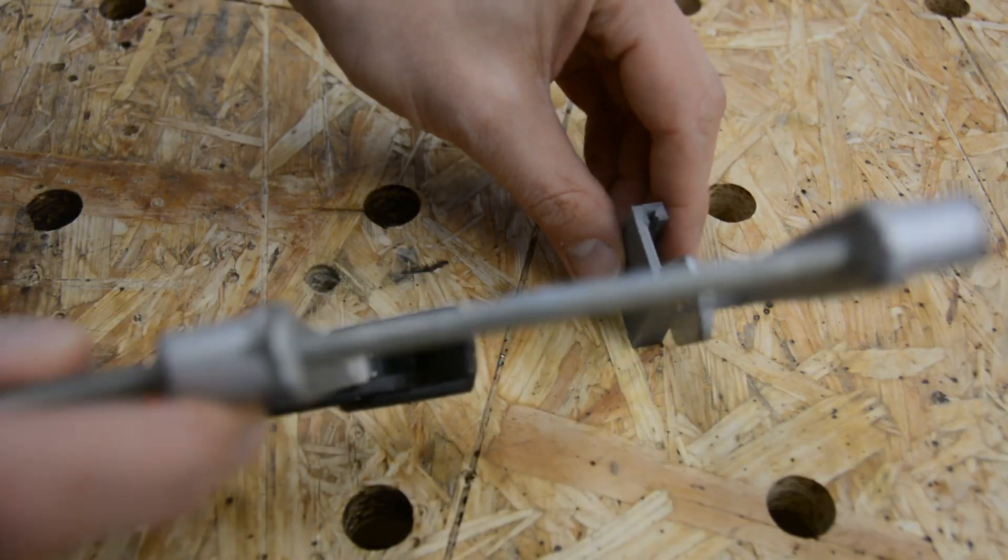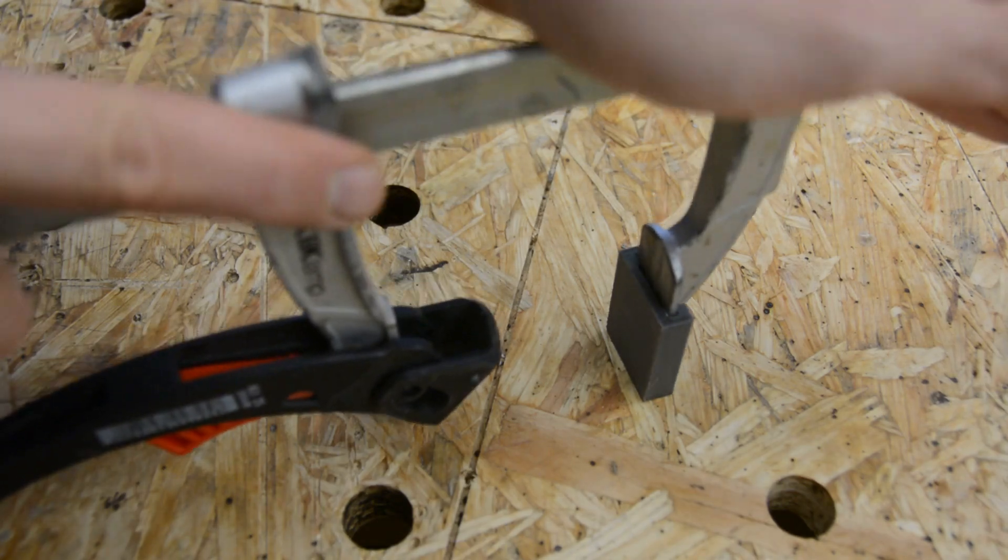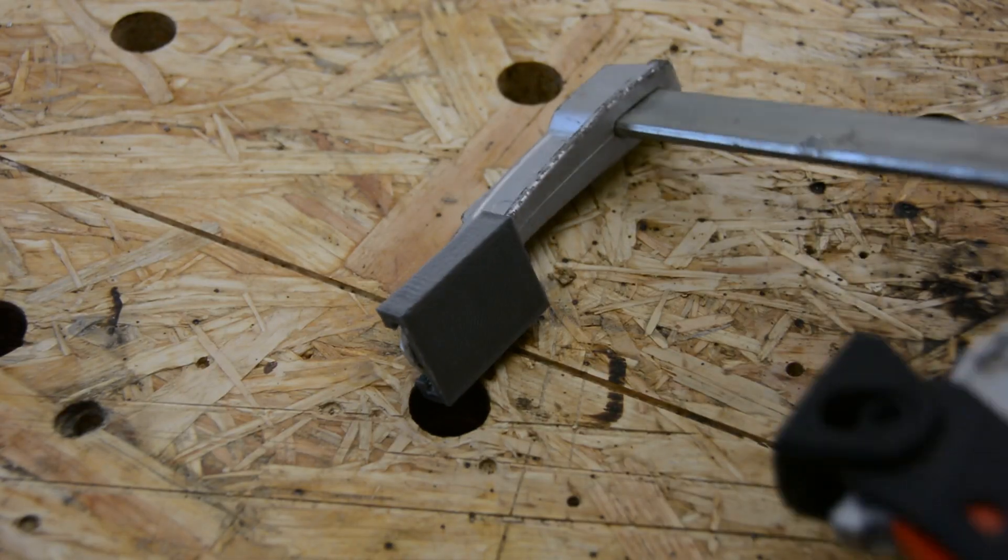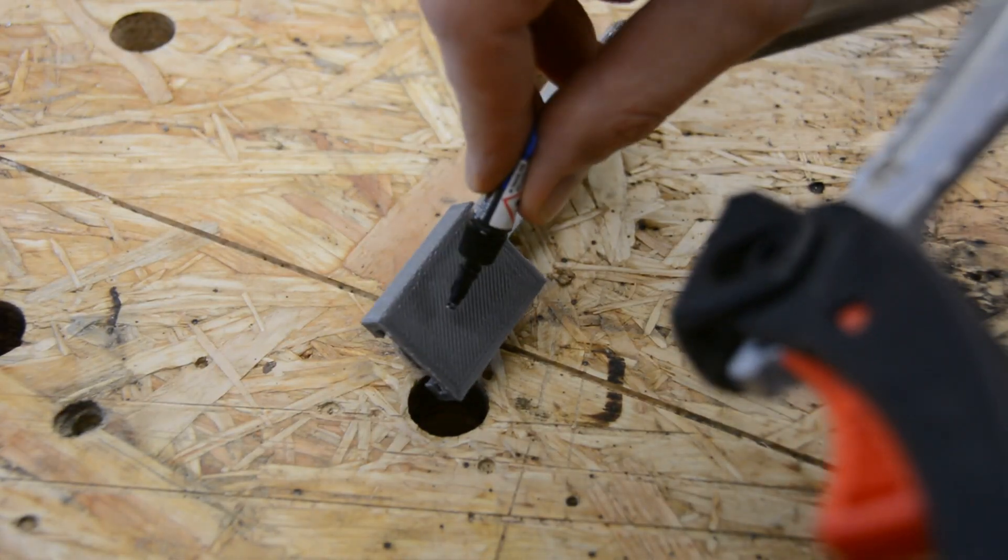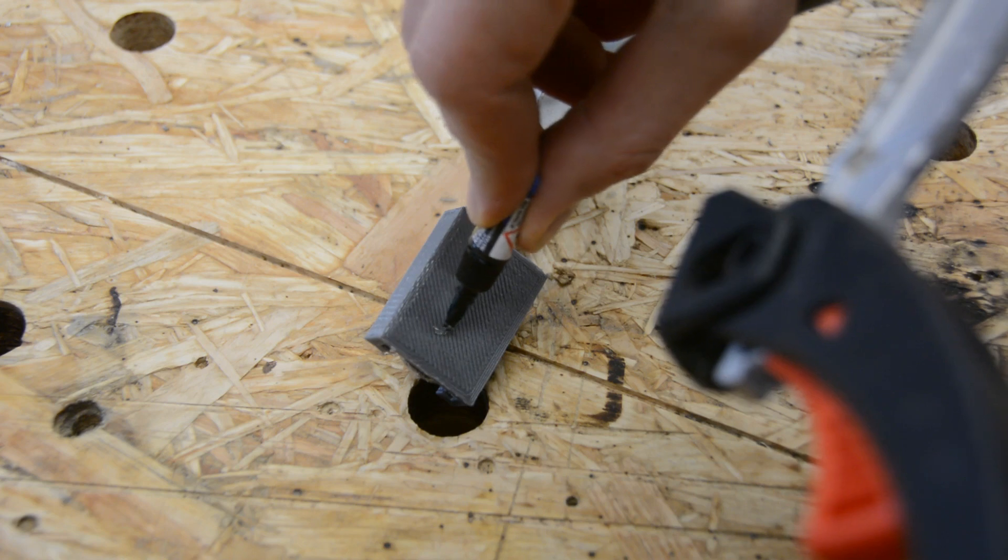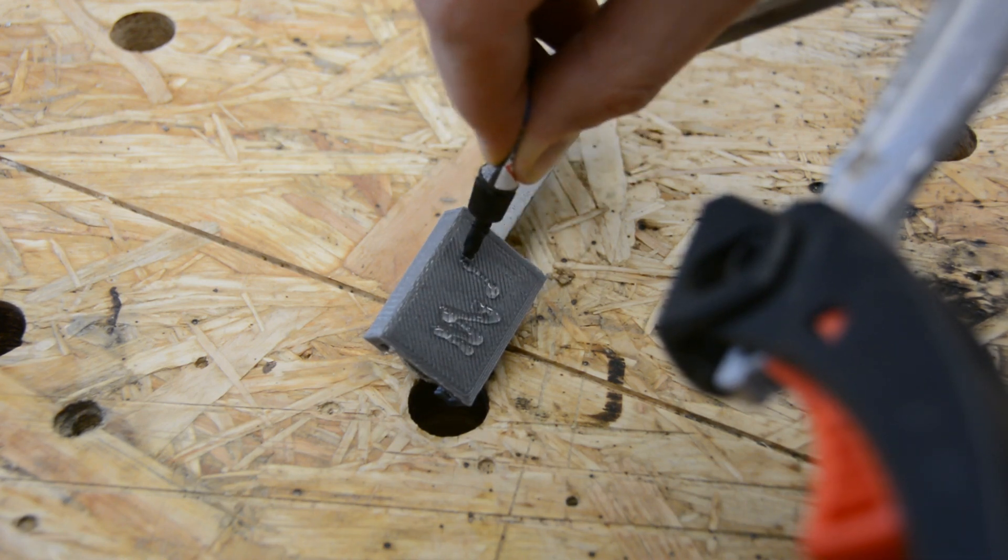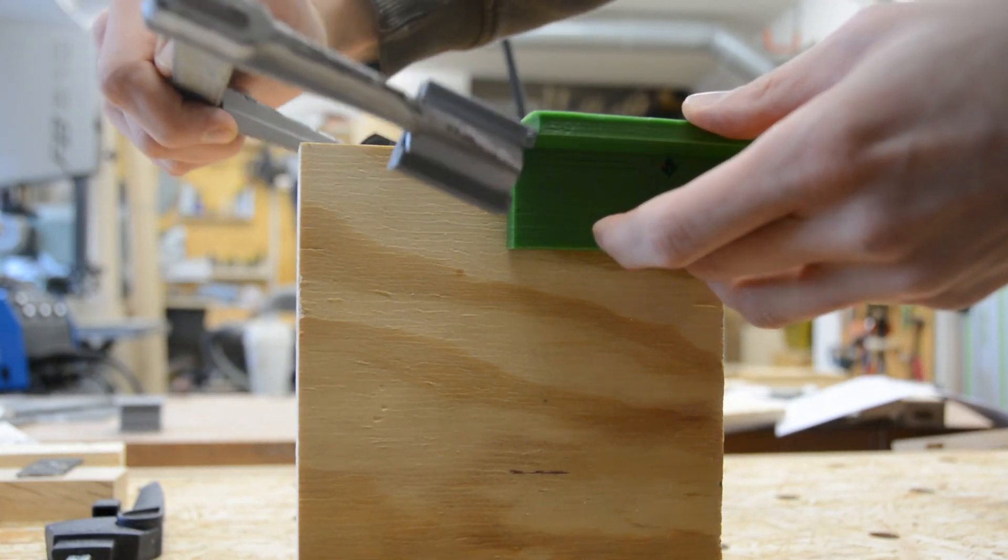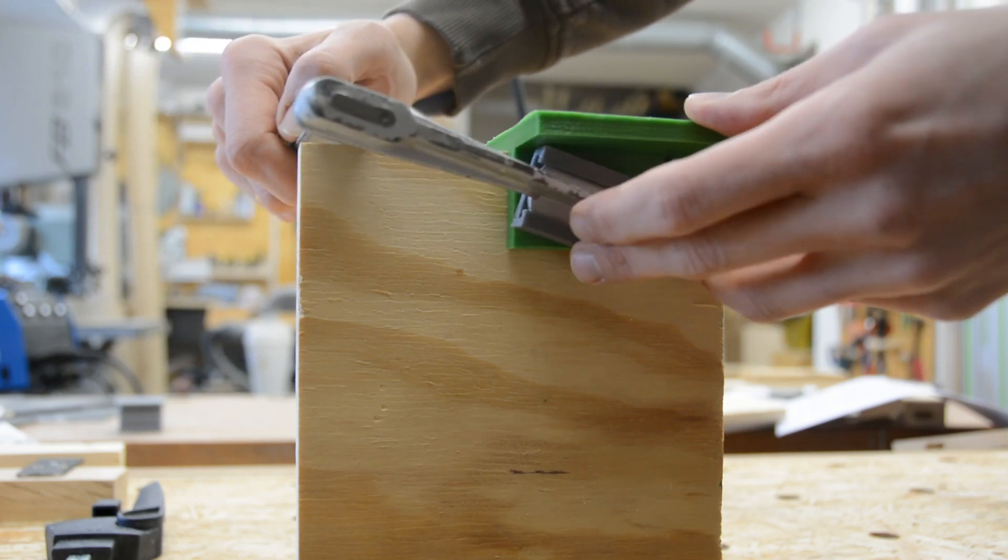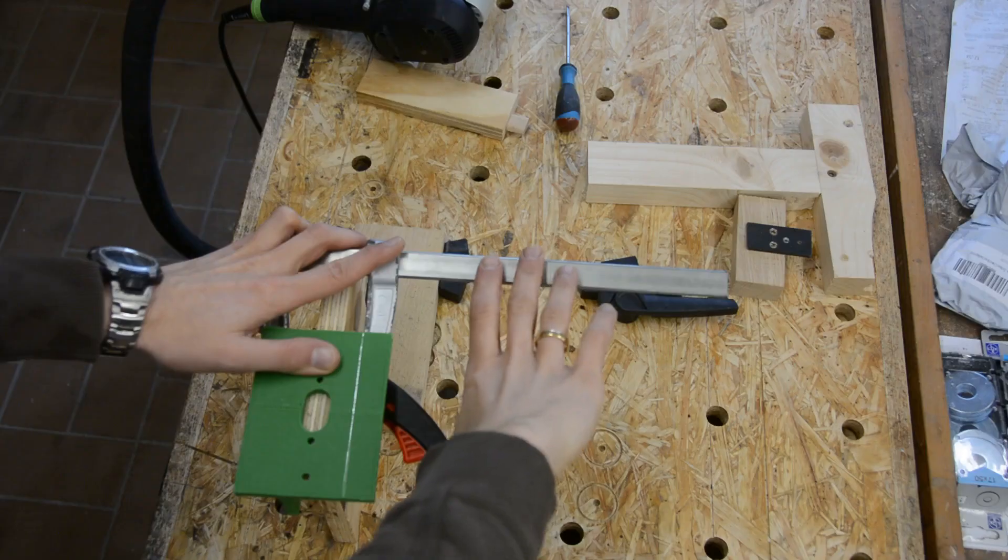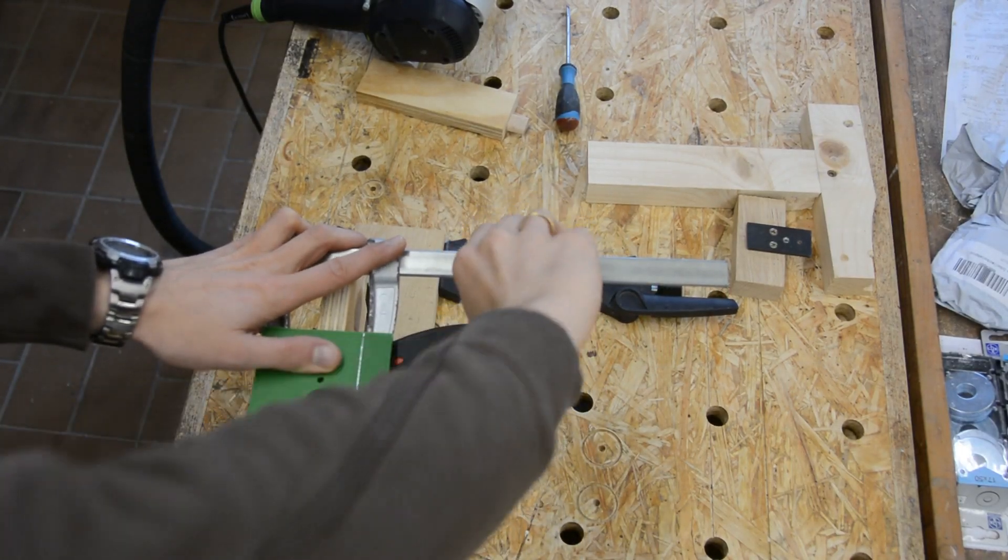The small clamp holder you see me printing here can be glued to the jig. Use the clamp itself to hold it properly in place. After the super glue is dried, the clamp is attached firmly to the jig.